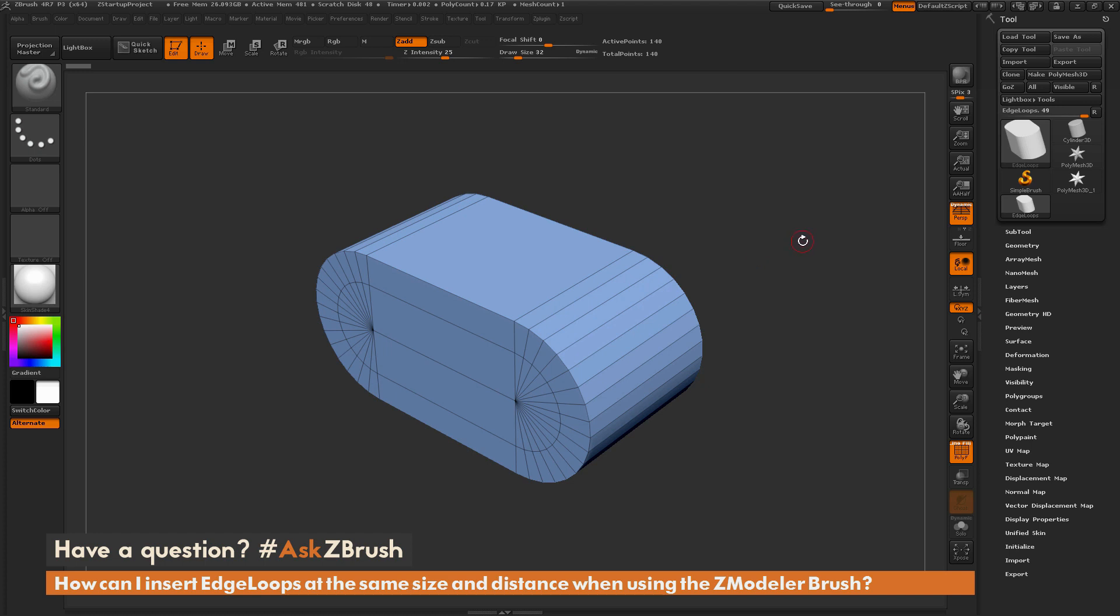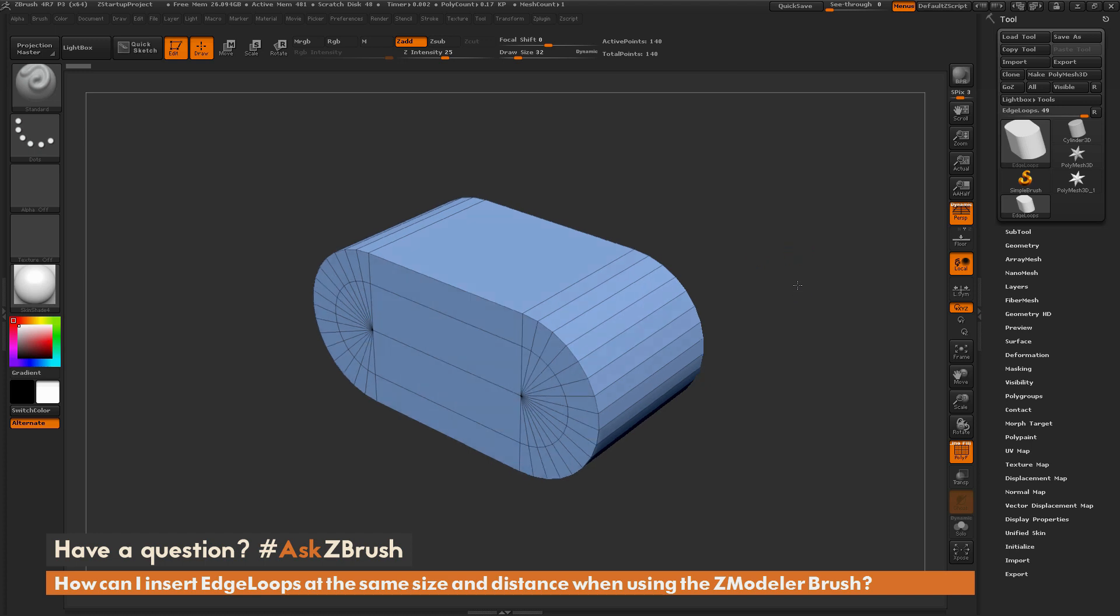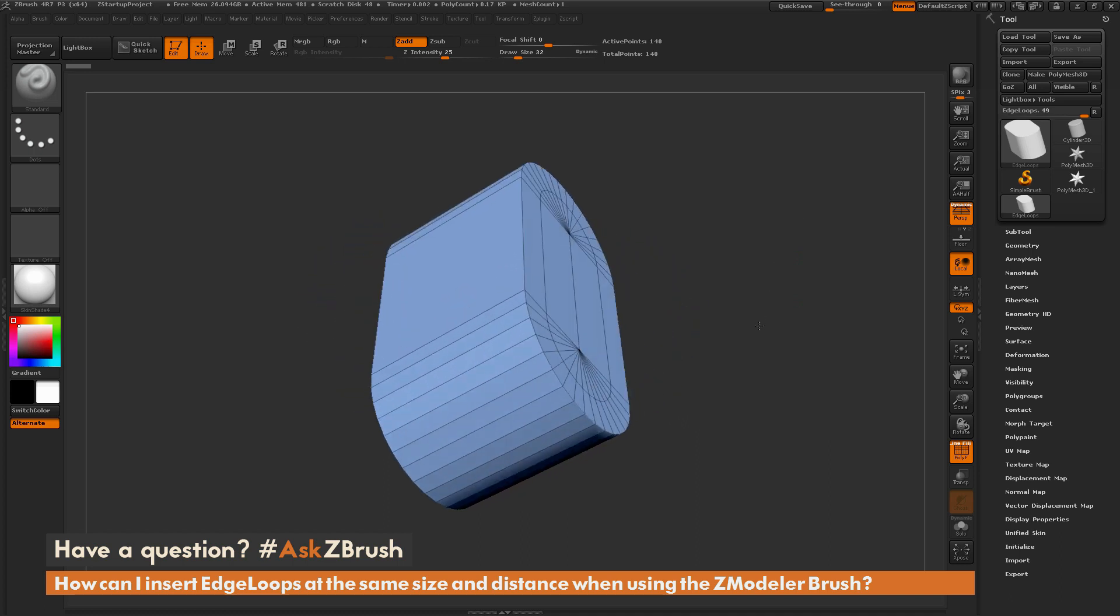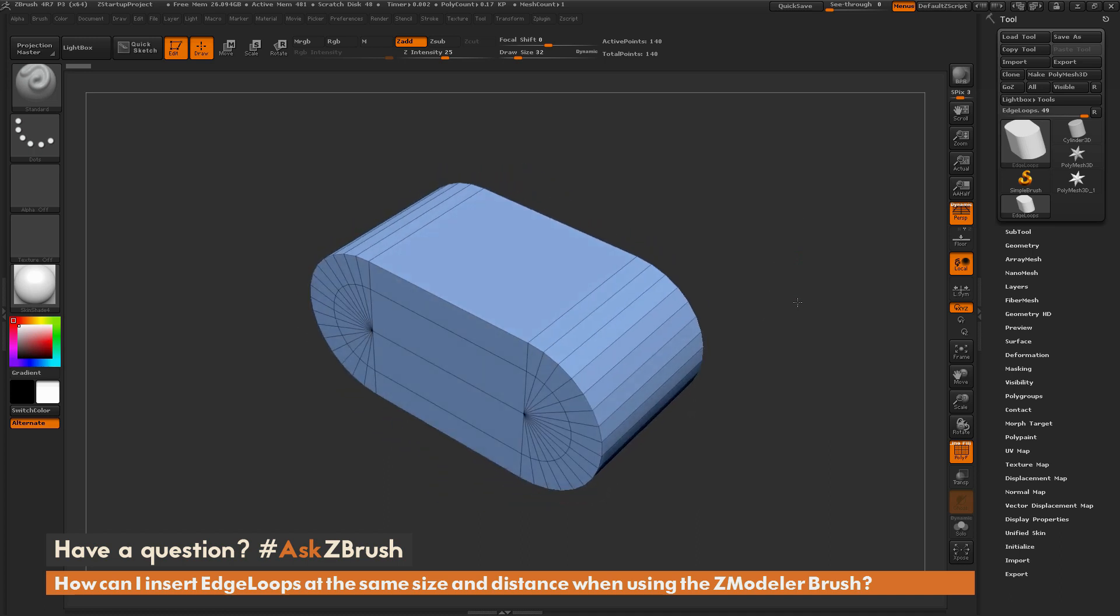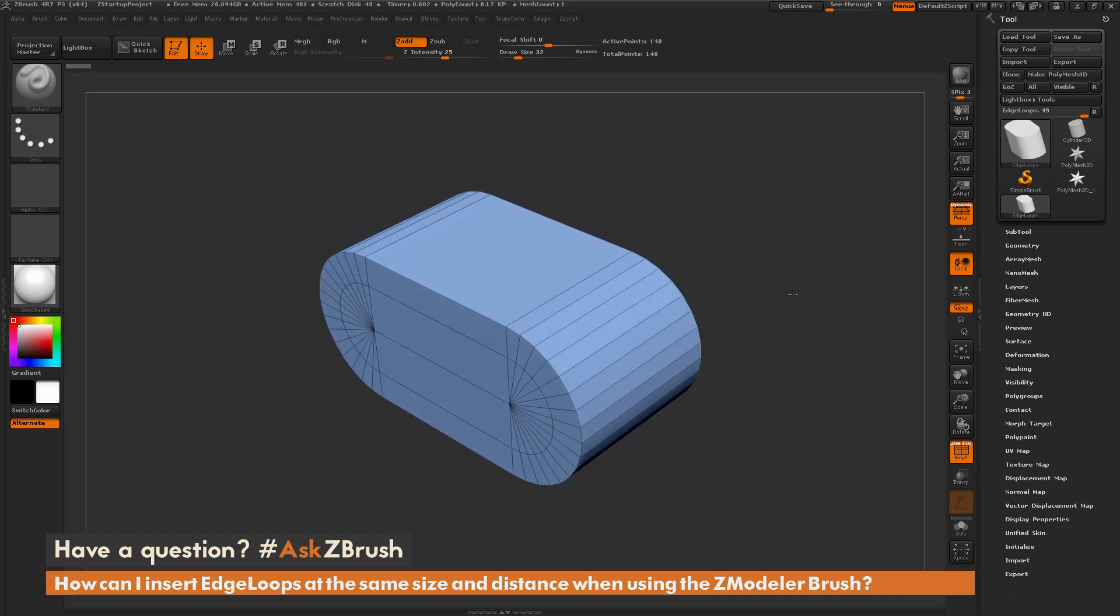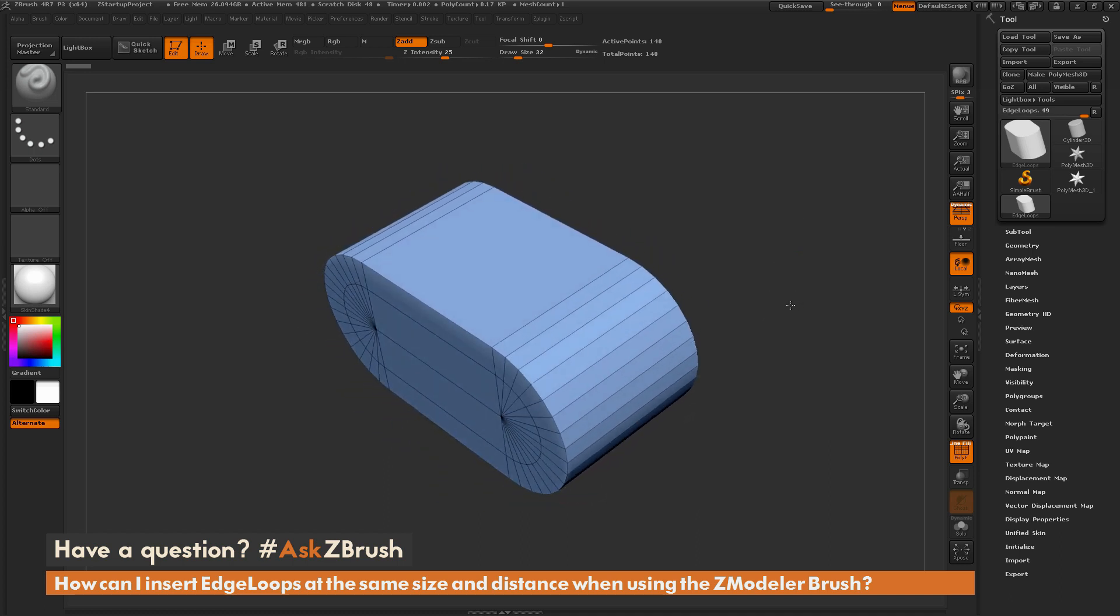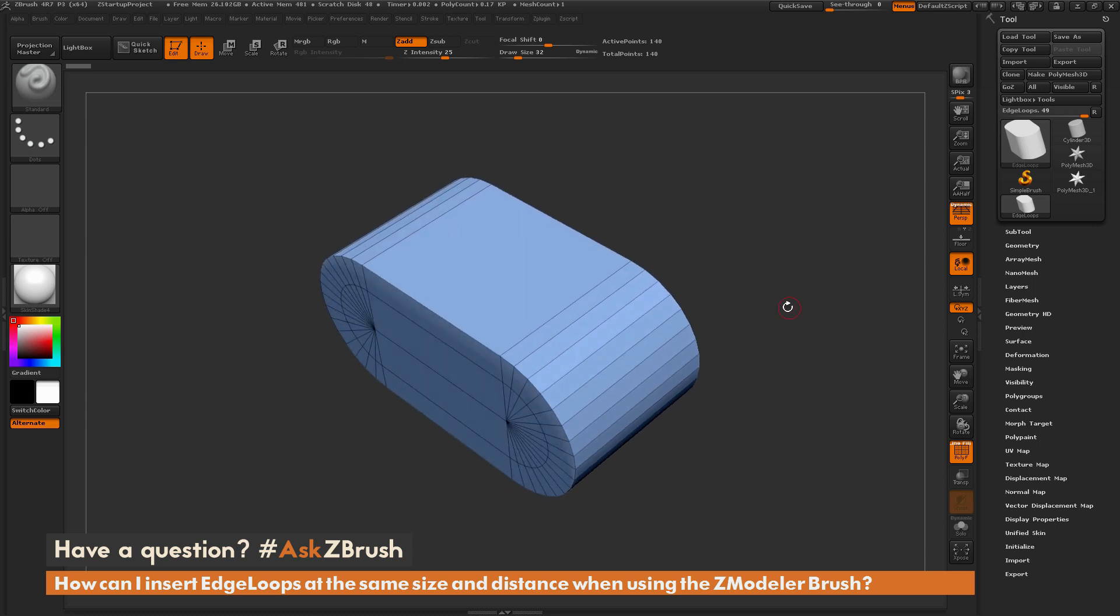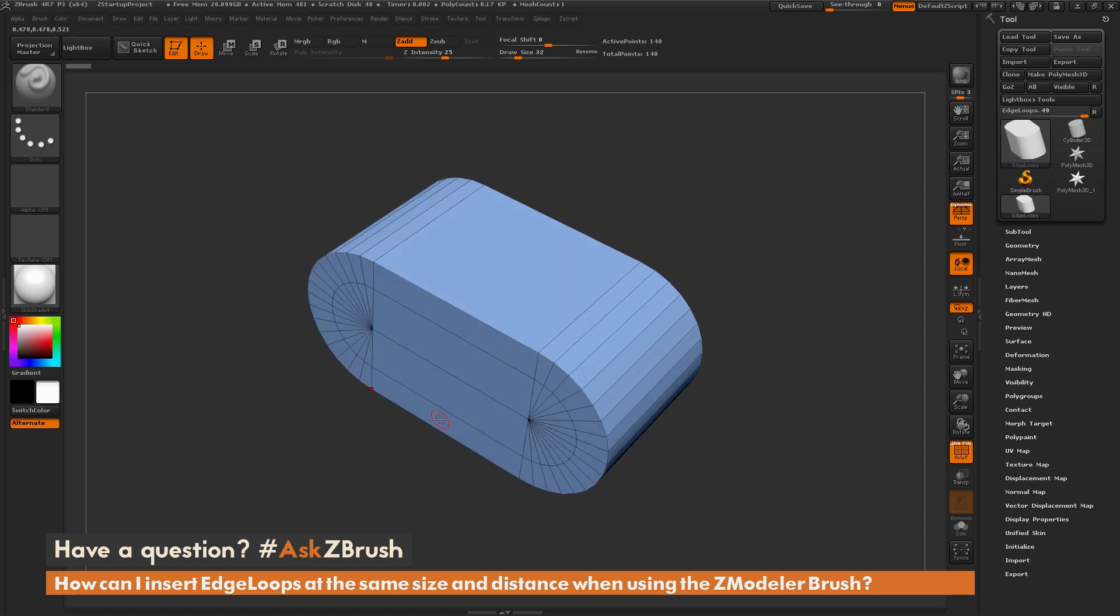To start off, I just have ZBrush loaded up and I have a simple cylindrical shape here loaded in. So the question is asking about adding edge loops. If I have a model like this, let's say I want to add some edge loops that span like this across the model, and then maybe add some edge loops that span like this. So just increasing the topology in those areas.